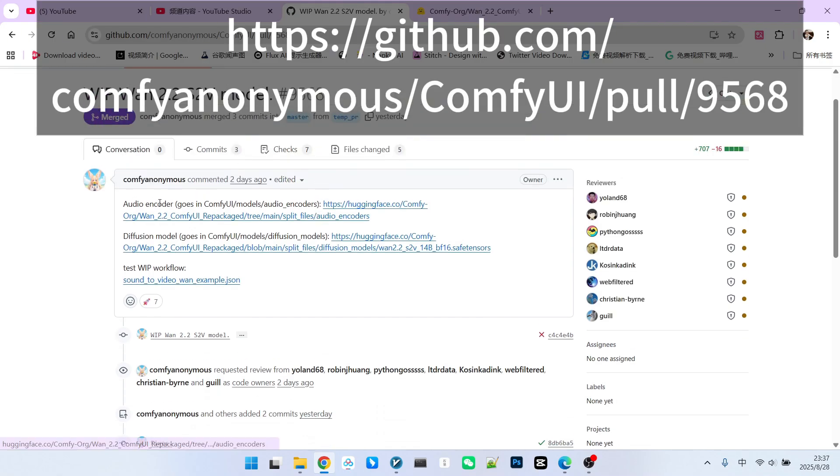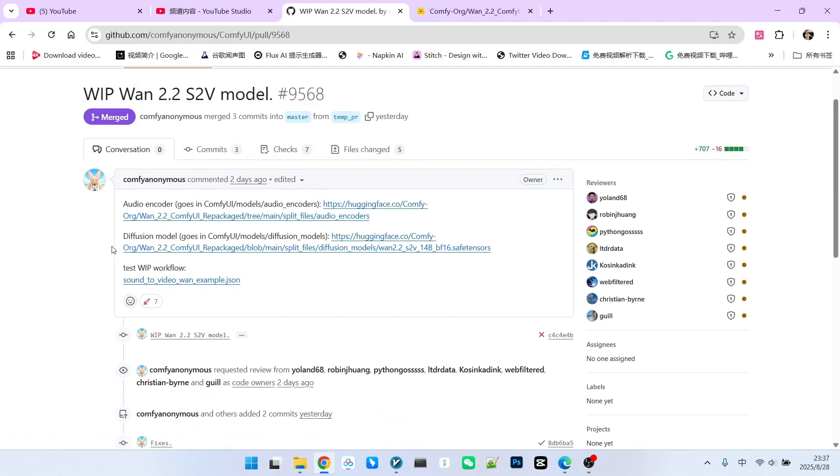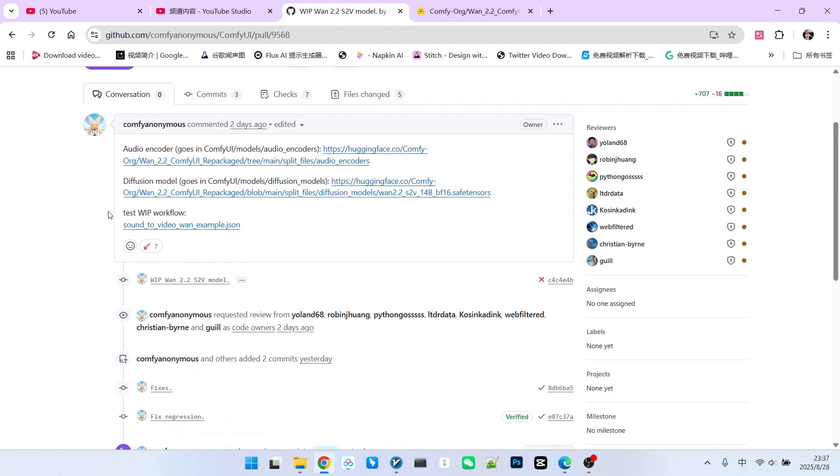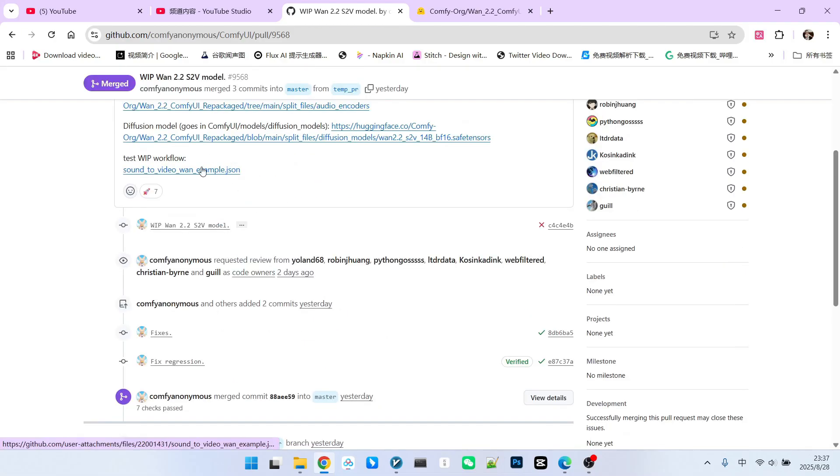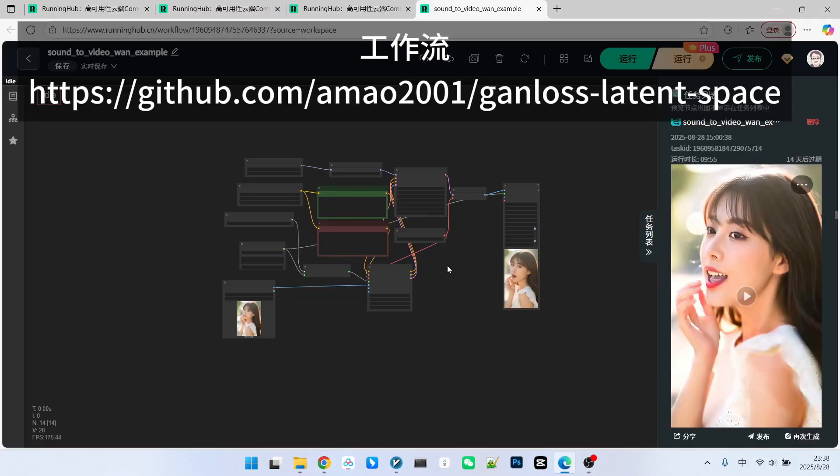You can click on it. After clicking, you will see an introduction to its basic usage. In addition to the model we just discussed, there is a test workflow. So, you can download this workflow and perform a test. Now, let's take a look at how this workflow appears after being imported.